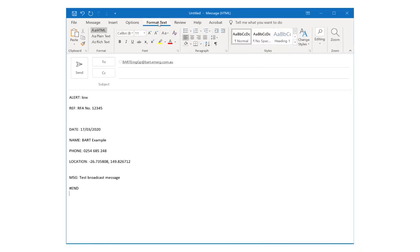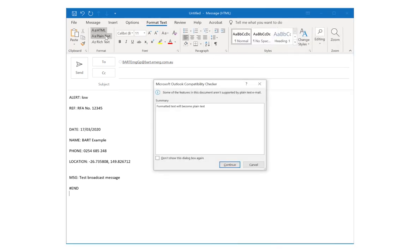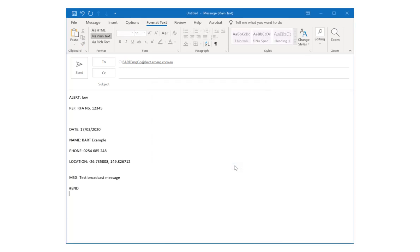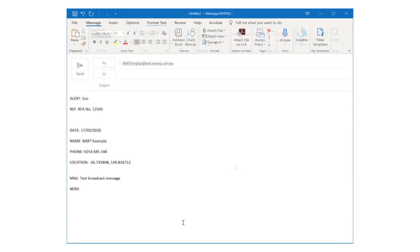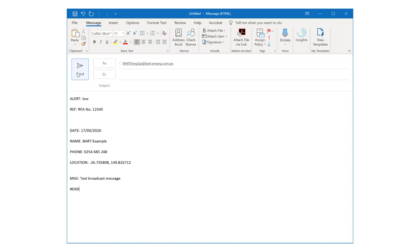Before sending, make sure your email is in plain text format. Then when you're ready, press send.